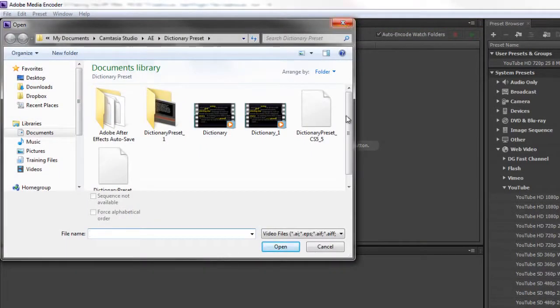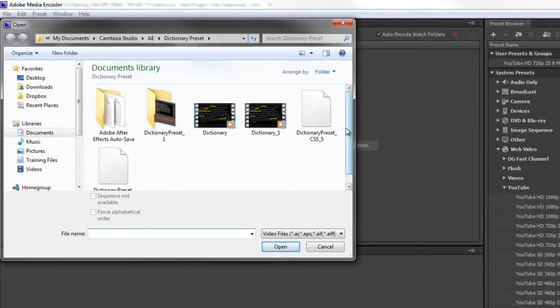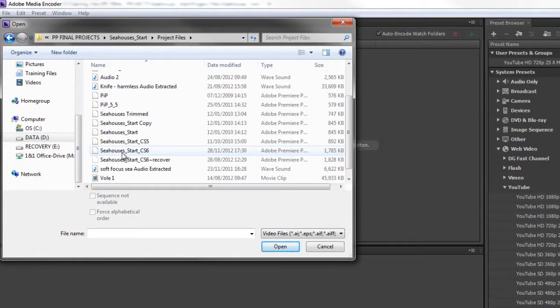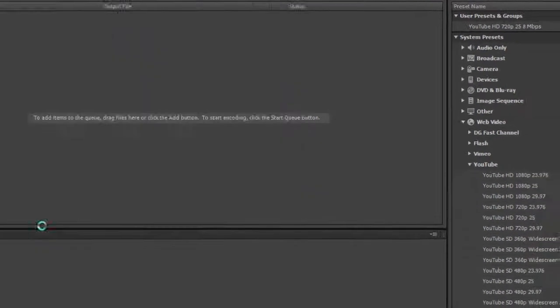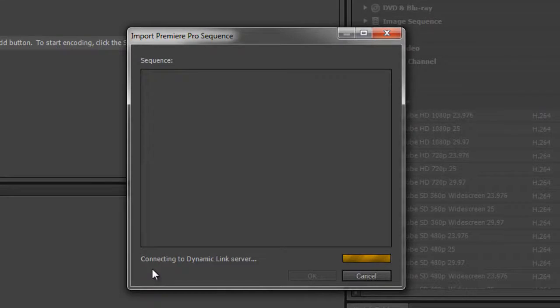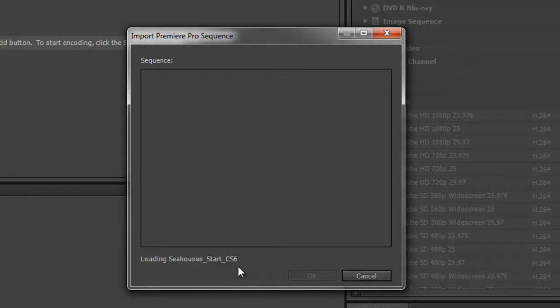Let me show you the two ways of doing it. First, I need to find where that project is, so I'll navigate to the project. I'm going to double-click to open that and I get a dialog box saying Import Premiere Pro Sequence. It says connecting to dynamic link server, which can take a moment as it searches for sequences inside the project.